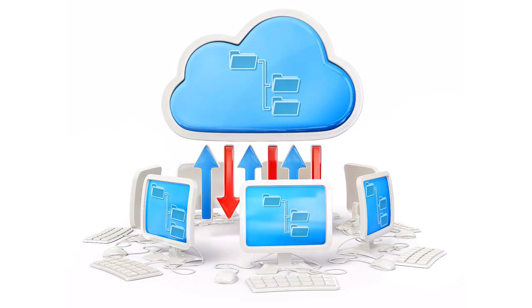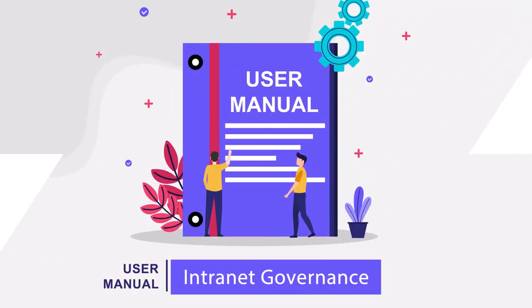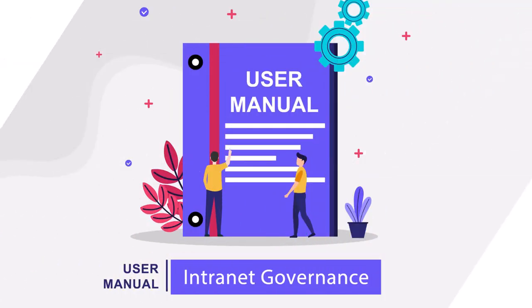We develop a migration strategy, ensuring a seamless transfer of data to your new intranet. A robust governance plan ensures long-term effectiveness.